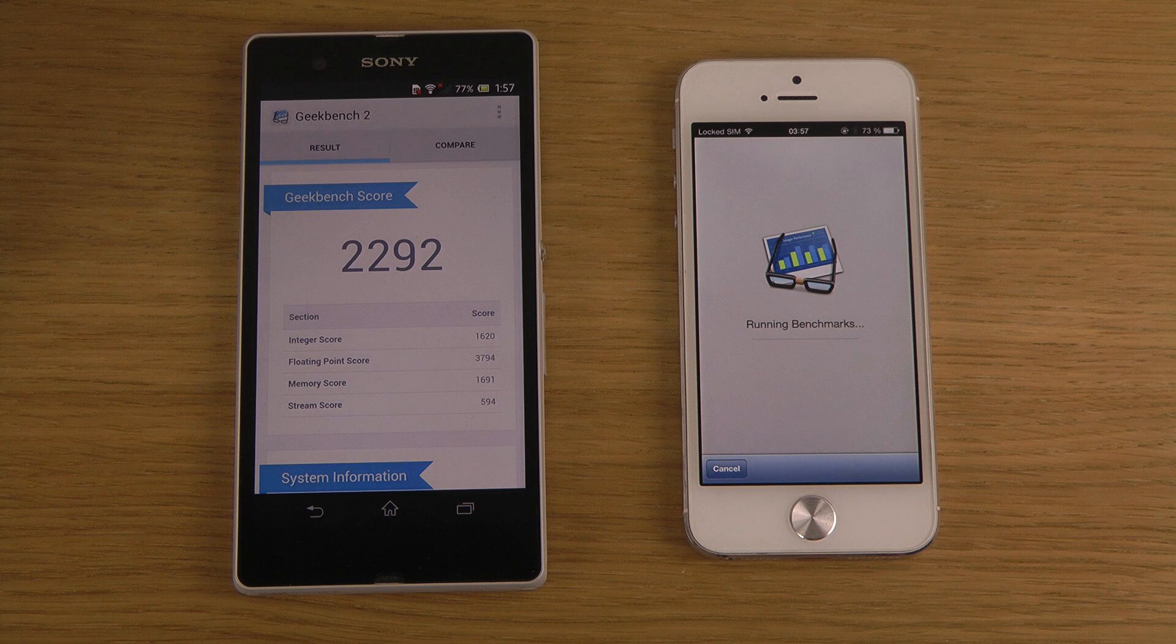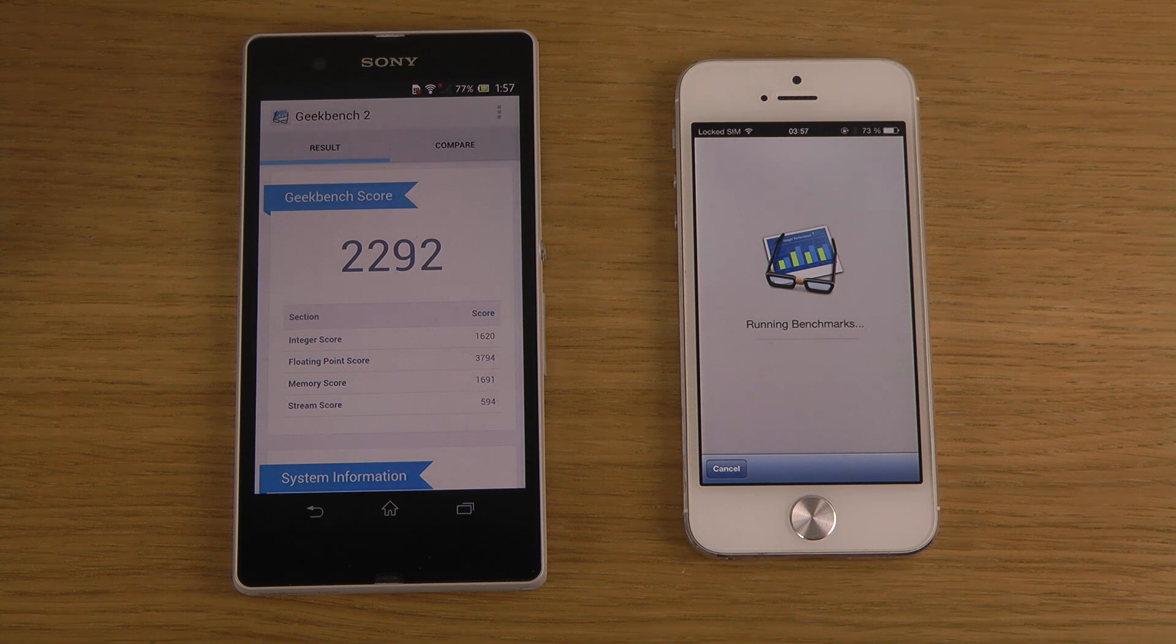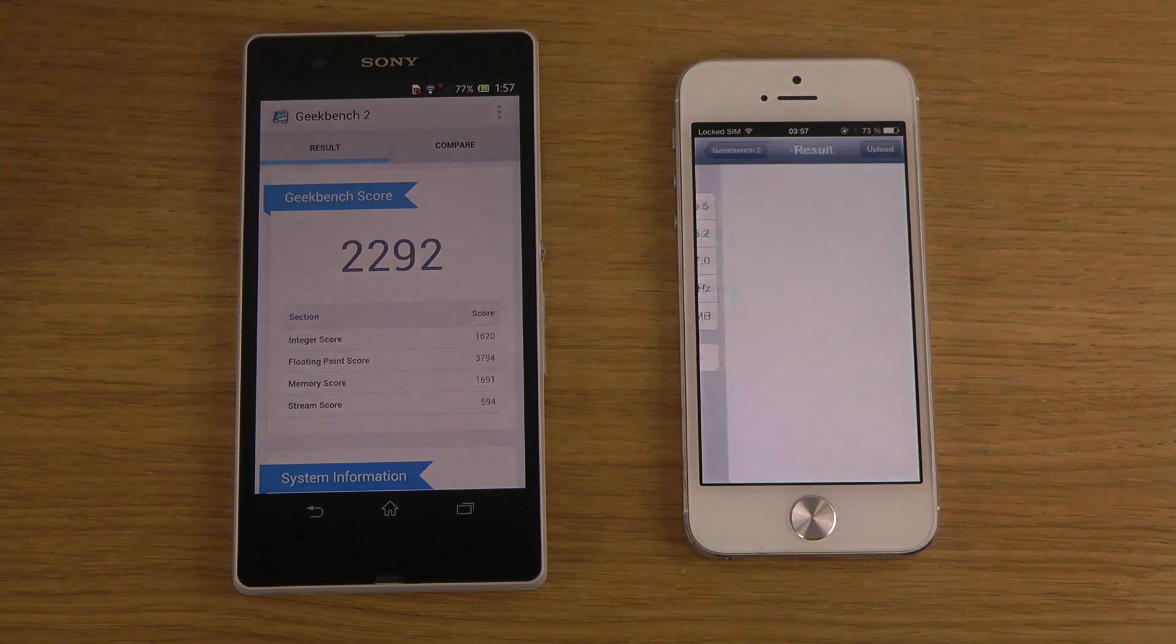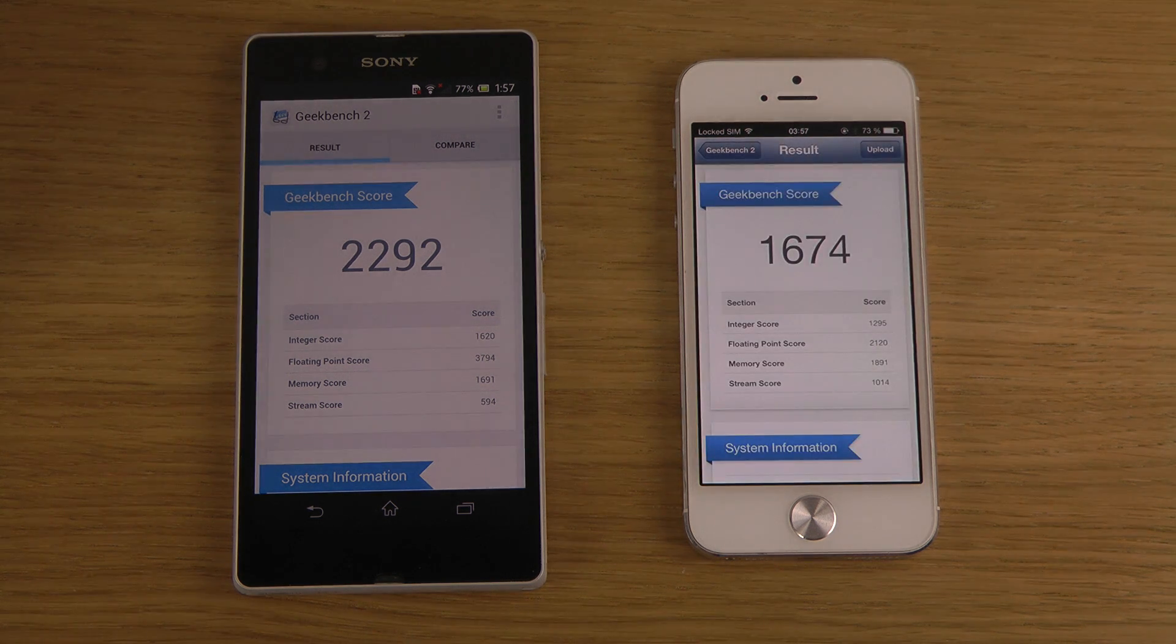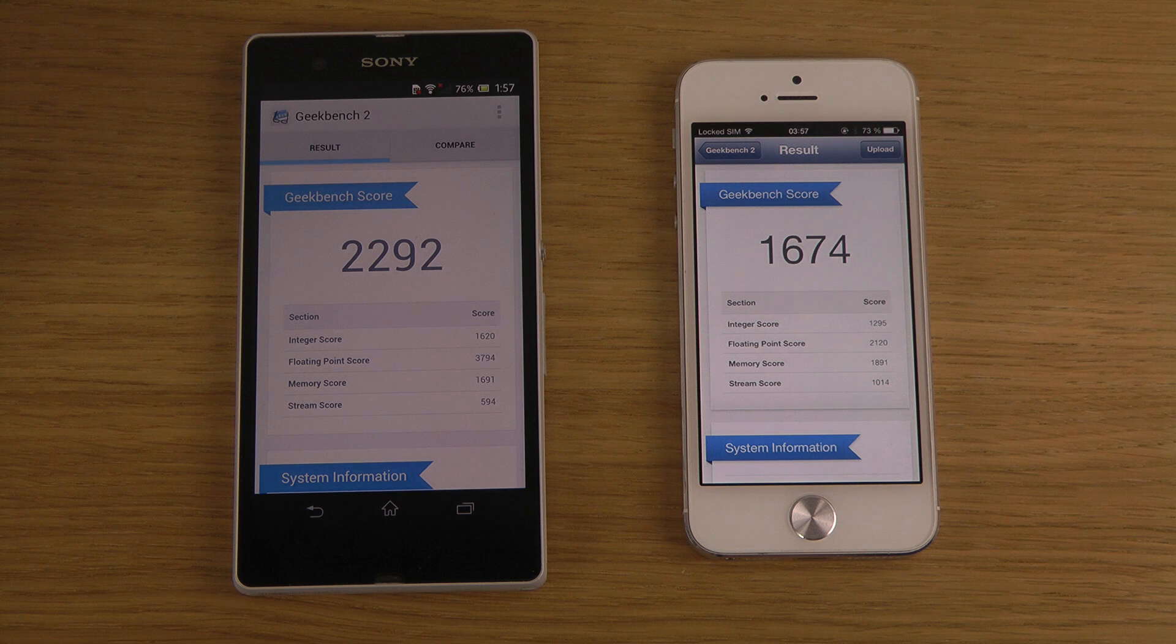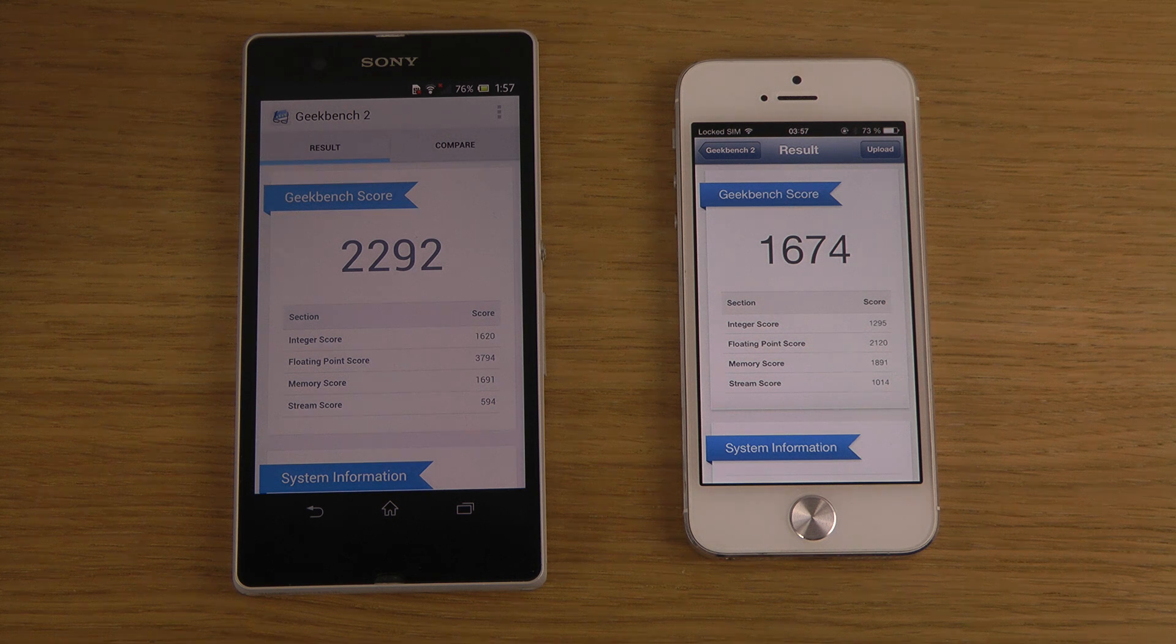Okay, there we go, I've got a score of 2,292, and I think the chipset you get in the Xperia Z is like the Snapdragon S4 Pro, which is not as quick as the chipset that you do get, the Snapdragon 600 that you do get in the HTC One and also the Galaxy S4.